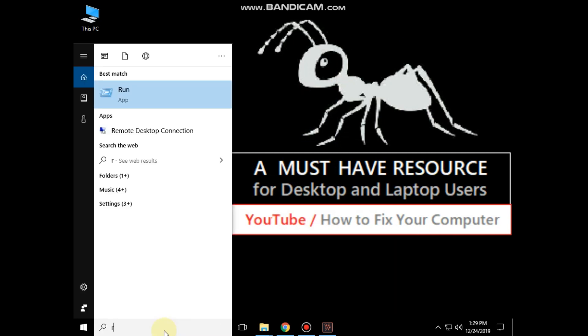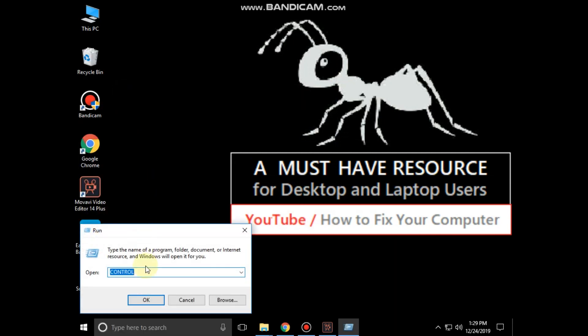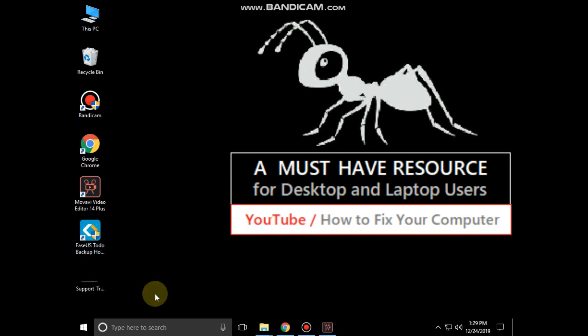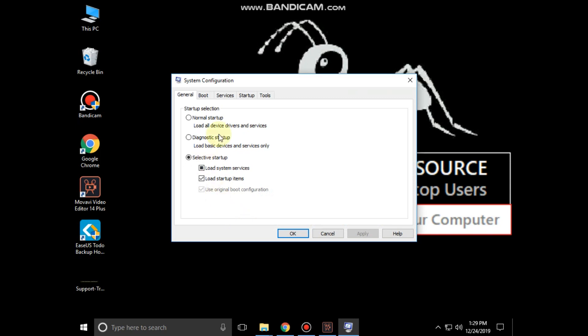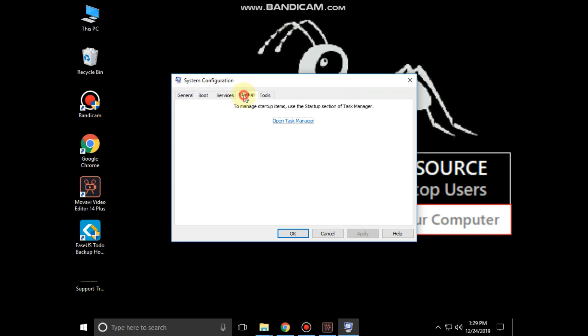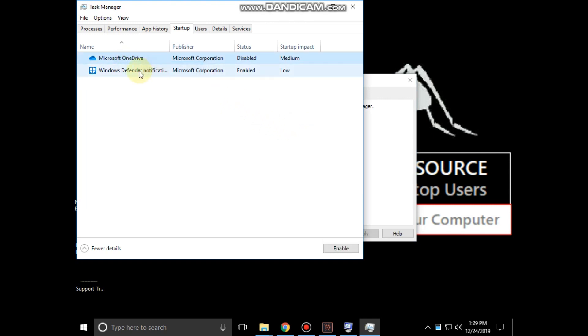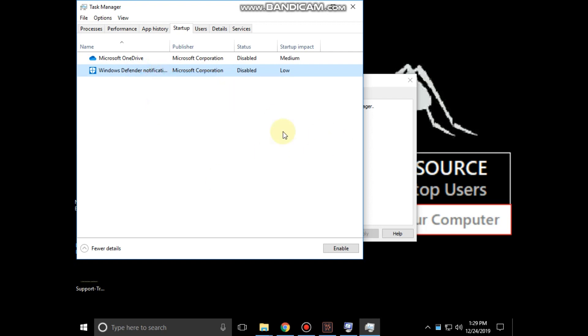Now go to search bar and again type run. Click to open it. Then type msconfig and click on OK. It will open system configuration. Now select startup tab and click on open task manager. Now we are going to disable all applications. Now close all windows.